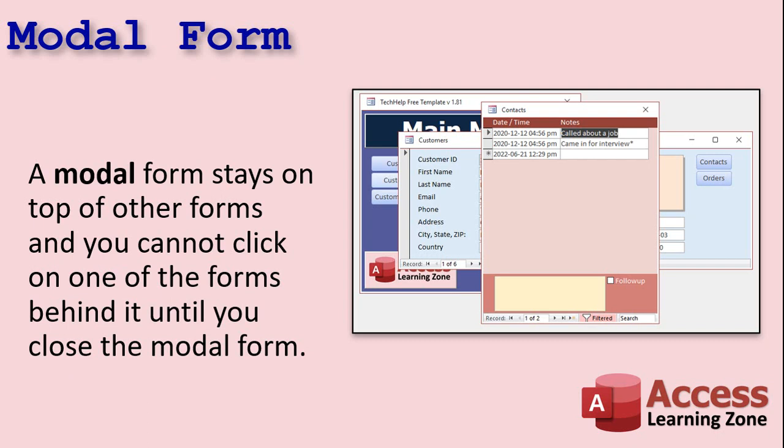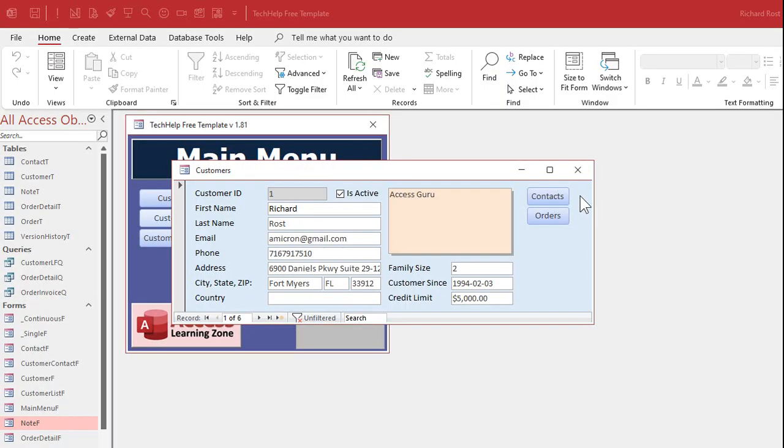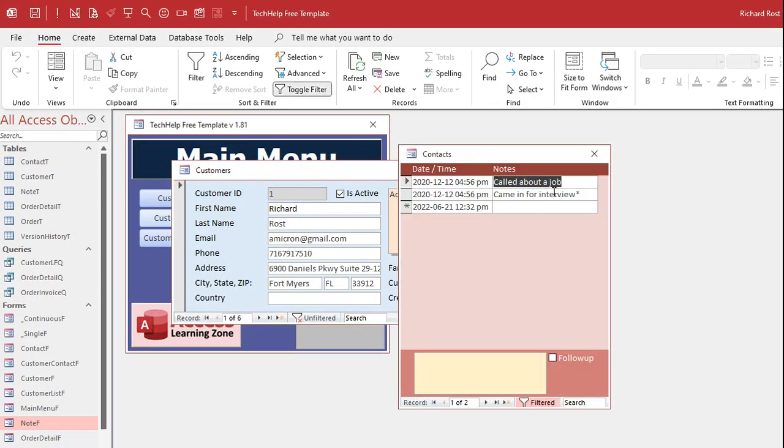So modal and pop-up, what's the difference? A modal form stays on top of other forms, and you cannot click on anything behind it. For example, I've got Customers and Contacts. If I click on the Contacts button, it opens up my Contacts form, which are all the contacts for that customer.